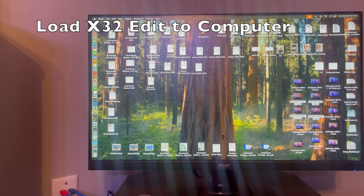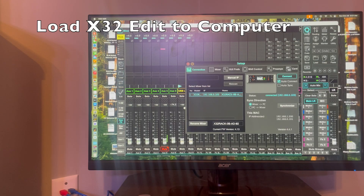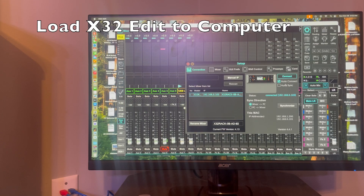The next thing you need to do is load X32 edit onto your computer — you can see I have it in my sidebar. I'll click onto it and it automatically connects to my X32 rack because I've already set it up. We go to the top right and select settings. Here you can see my mixer at IP address 103. Make sure your sync direction is set from mixer to PC. I highly recommend selecting auto connect so every time you open X32 edit your mixer will automatically connect. Note the version of edit is 4.4.1 and the mixer firmware is 1.4.13 — both current versions.